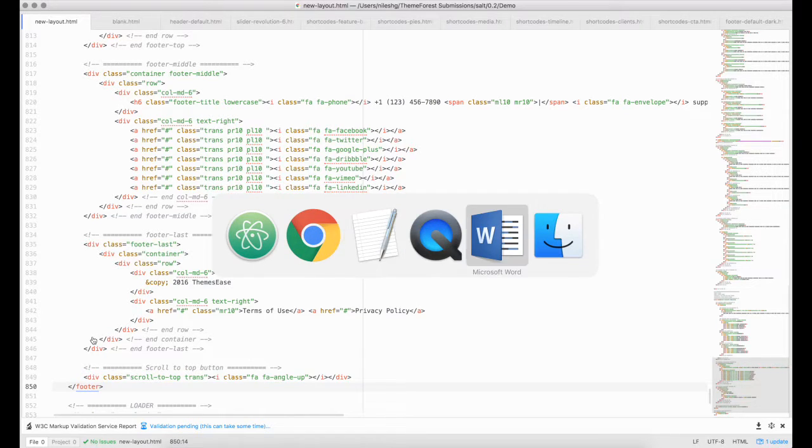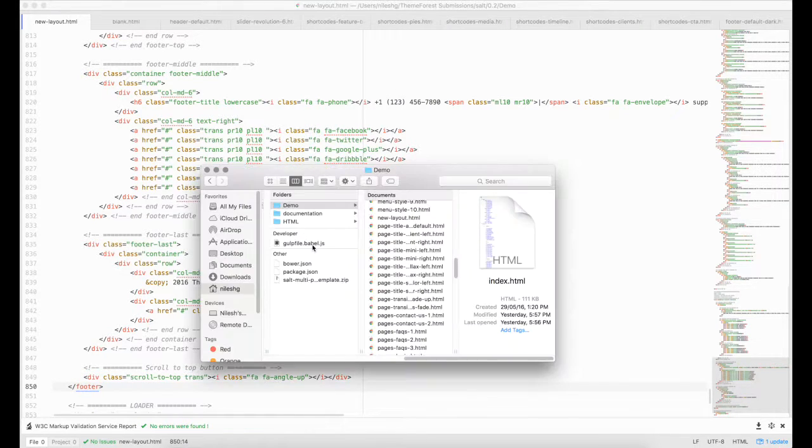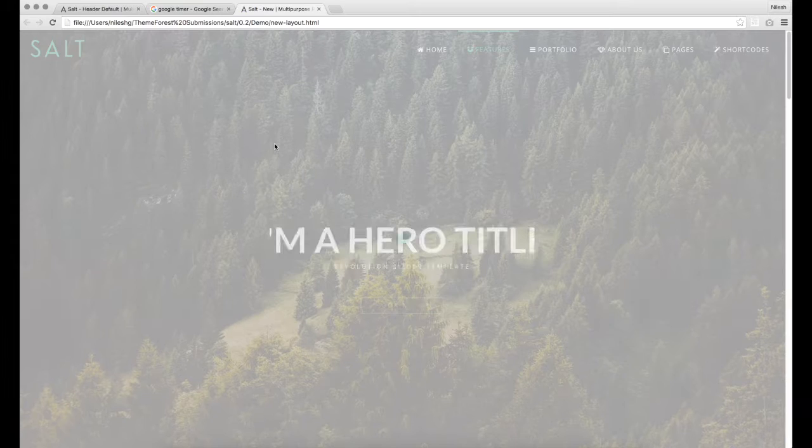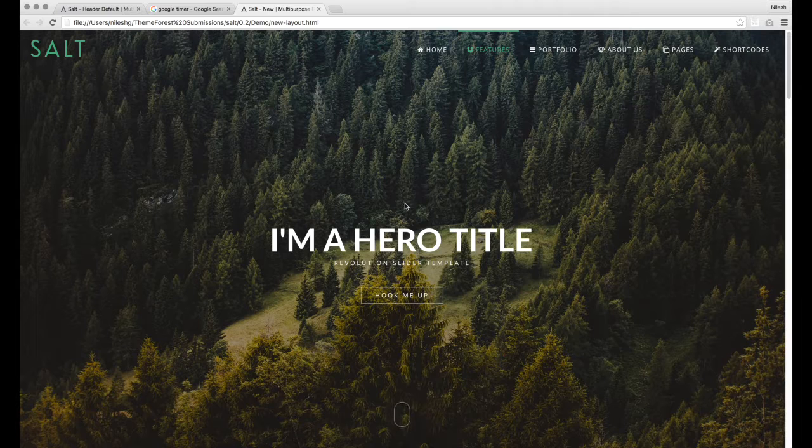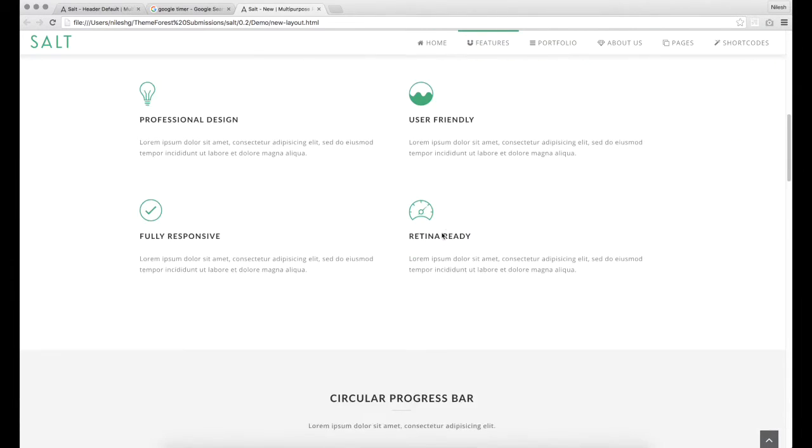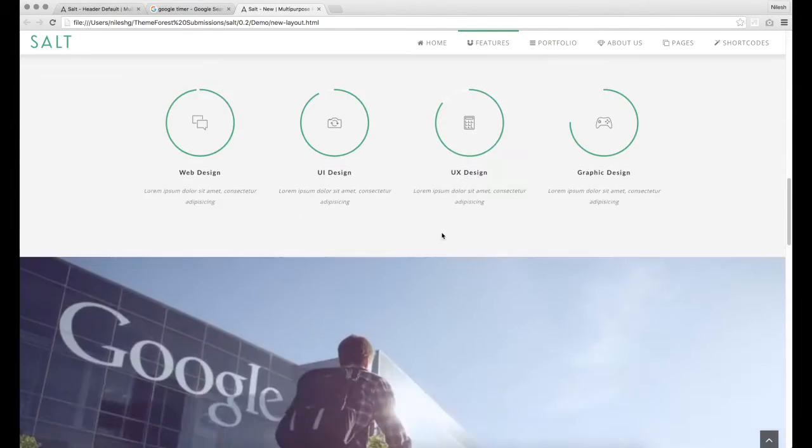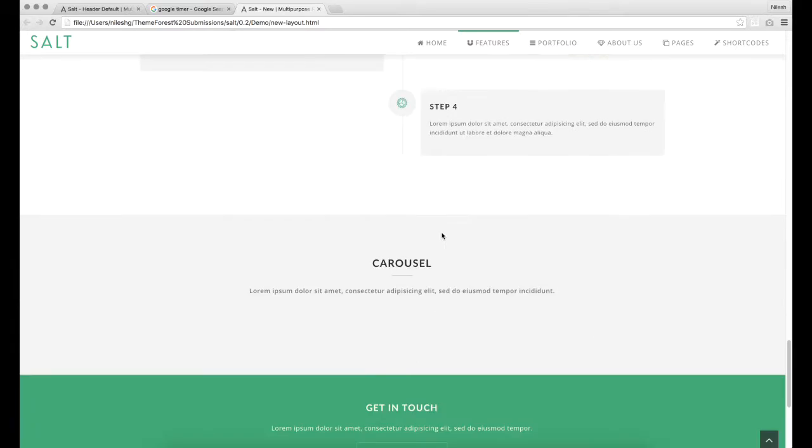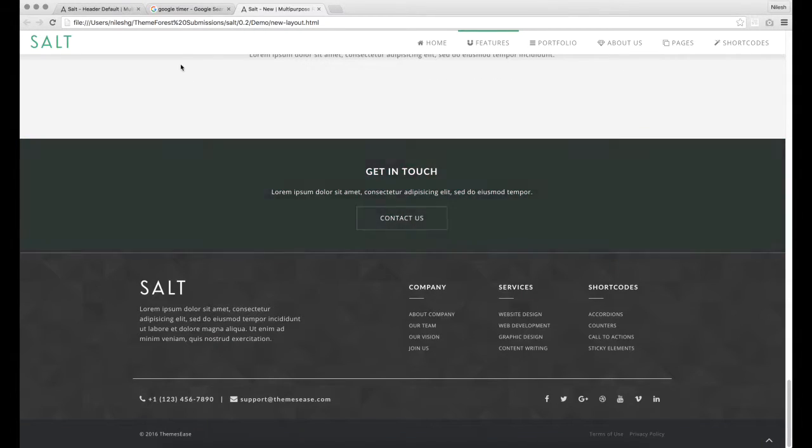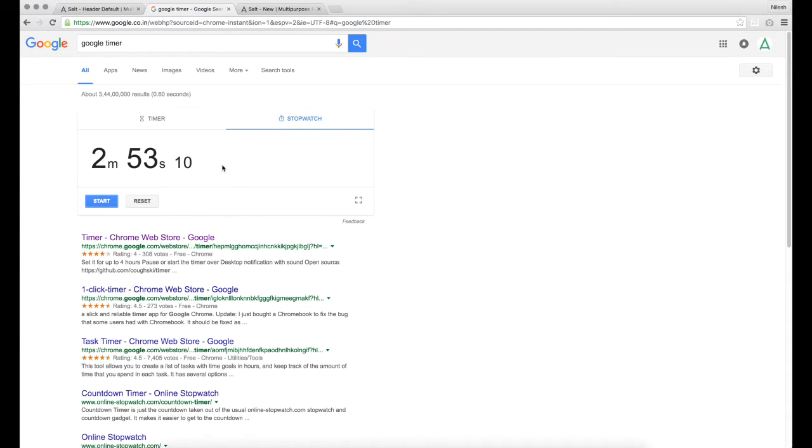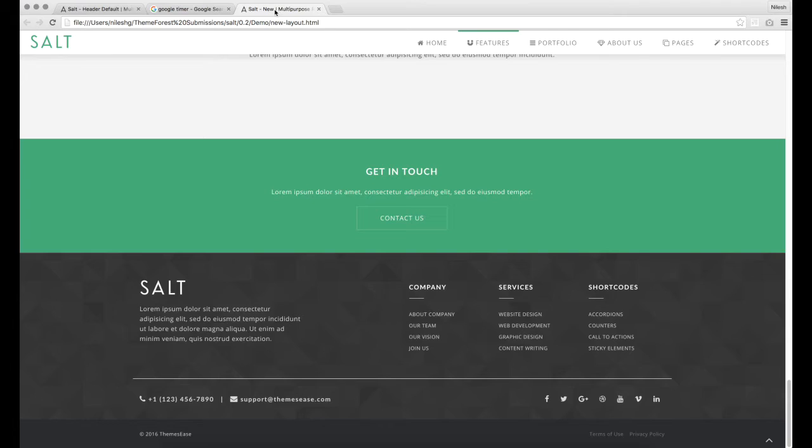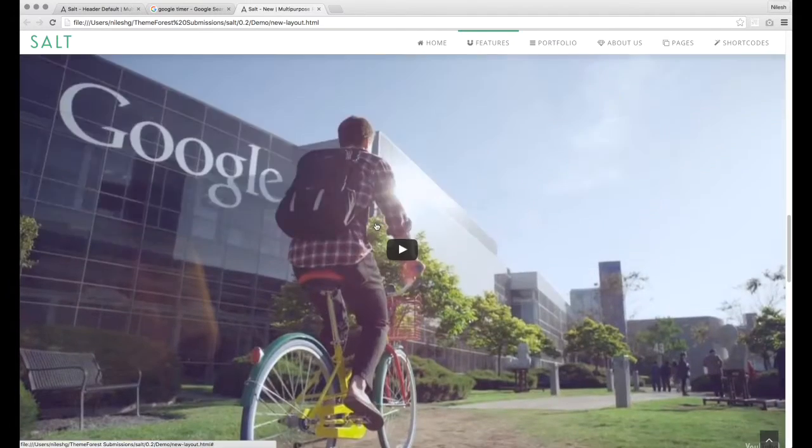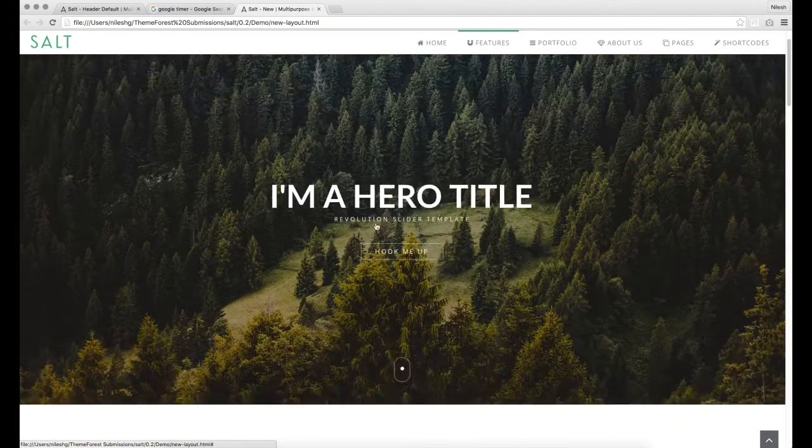Let's check our page in the browser. And it's ready. We have created a completely new layout just in 2 minutes 53 seconds. Thanks!